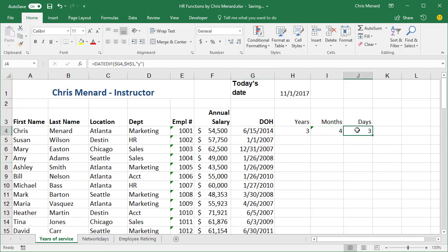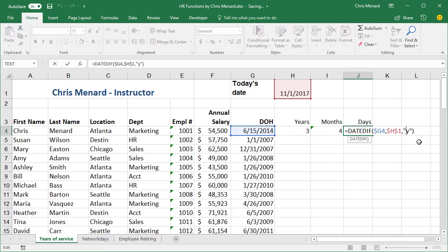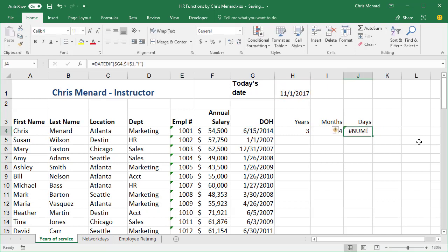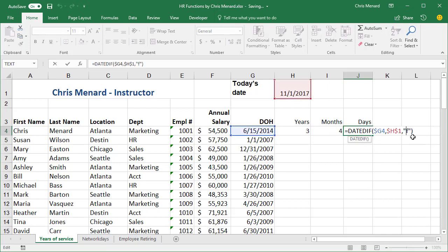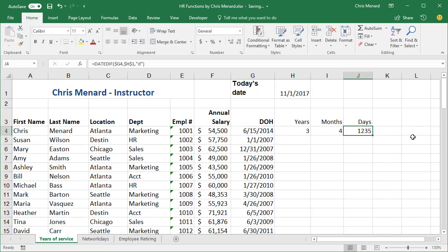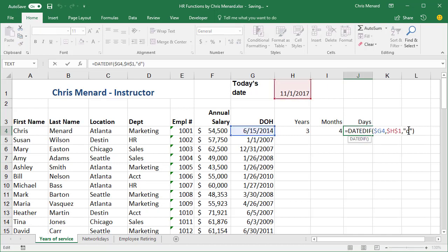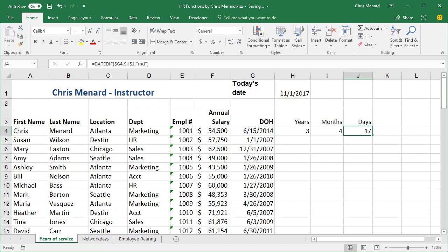And then for the number of days, there's the letter D. Oops, my bad. Let me fix that. There's the letter D. There's that 1,235. I'm going to do MD. So this employee, if the day is November 1st, and their date of hire is in cell G4, they've worked three years, four months and 17 days. Let's test it.